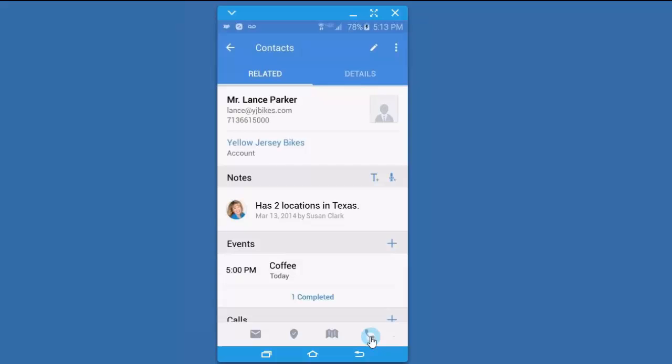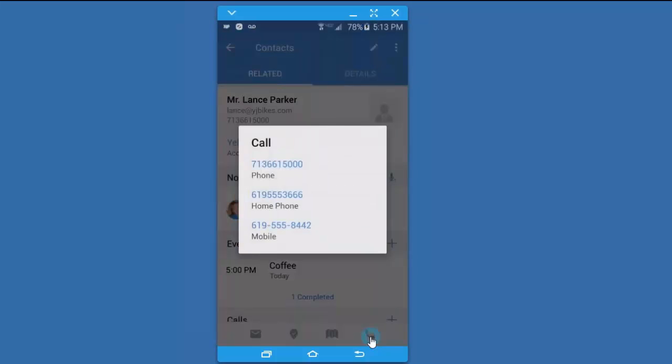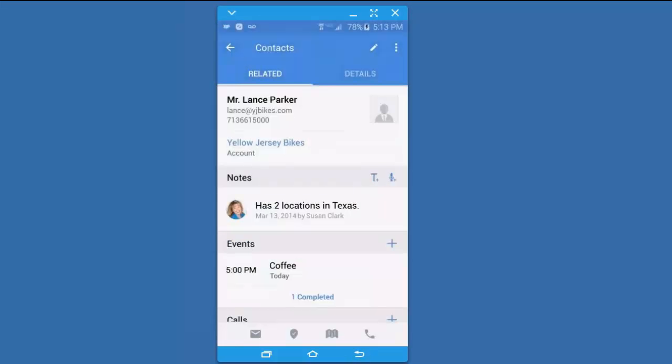I can also call Lance from my phone. I can select all of the available phone numbers that I have in his record. Again, I'm going to bypass that for a second.